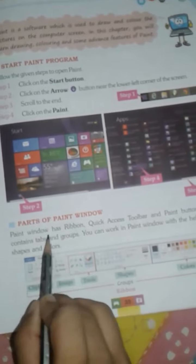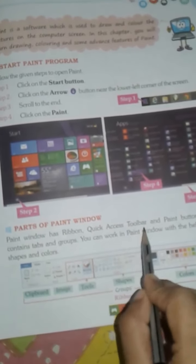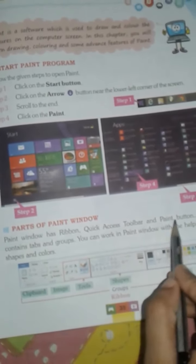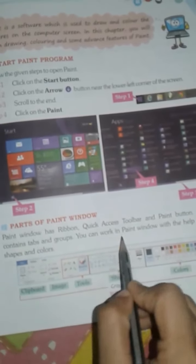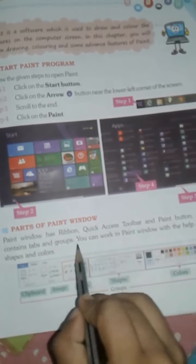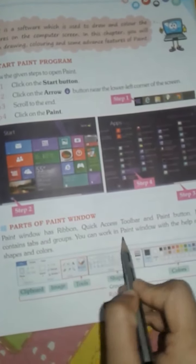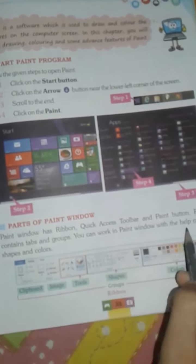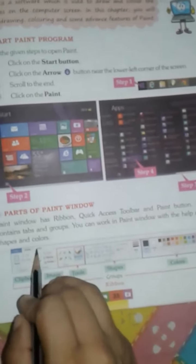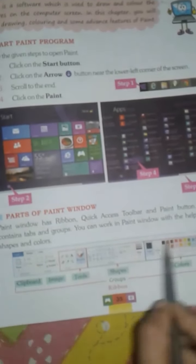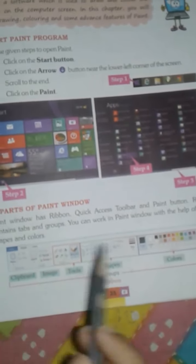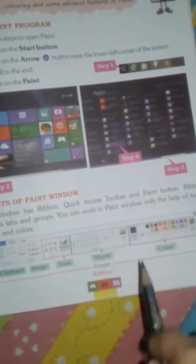Parts of a Paint Window include: Ribbon, Quick Access Toolbar, and Paint Button. The ribbon contains tabs and groups. You can work in the Paint window with the help of various tools.